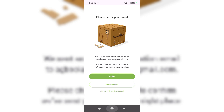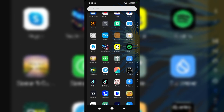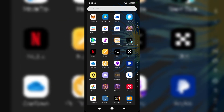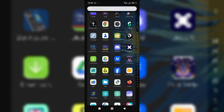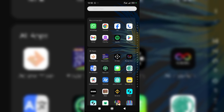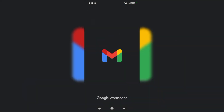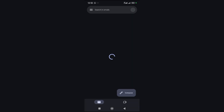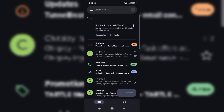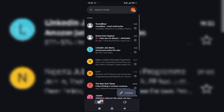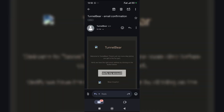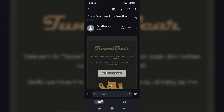Then you go to your email to verify your email. Come to your email, click on it, then click on 'Verify My Account.'